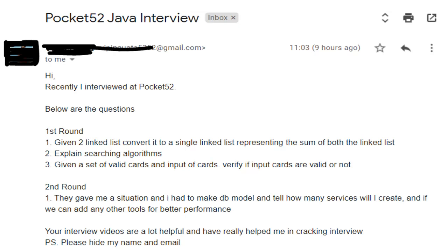In the second round, they gave a situation and the candidate had to design a DB model, specify how many scenarios they would create, and suggest any additional tools for better performance. So those were the four questions asked across the two rounds.